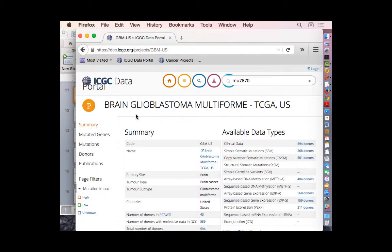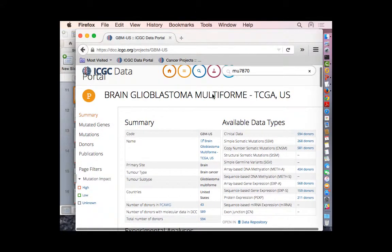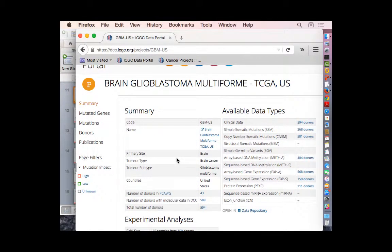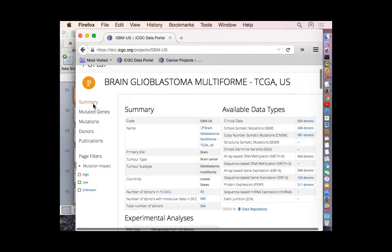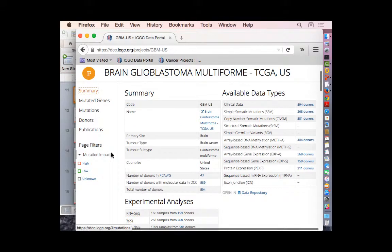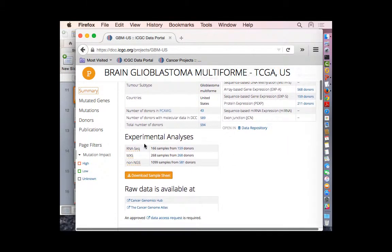Let's click on one of the projects — a brain tumor from a TCGA project. This is what we call a project entity page. We have other entity pages as well: mutation page, gene page, project page, donor page. For these entity pages, we have multiple sections; the left side allows you to navigate through different sections. The first is a summary giving basic statistics of the project: what kind of cancer types, how many donors we have, and what kind of experiment data has been performed for these patients.